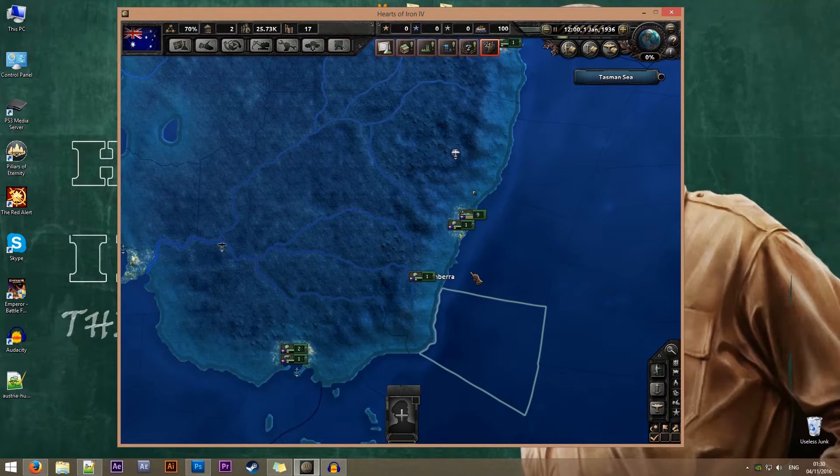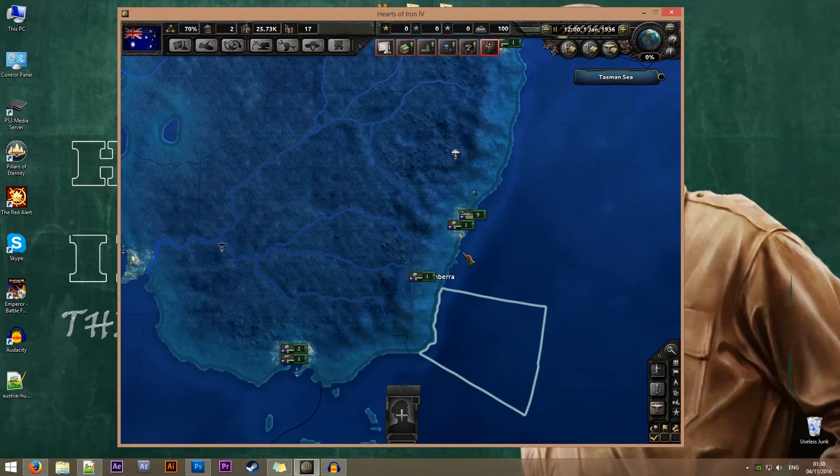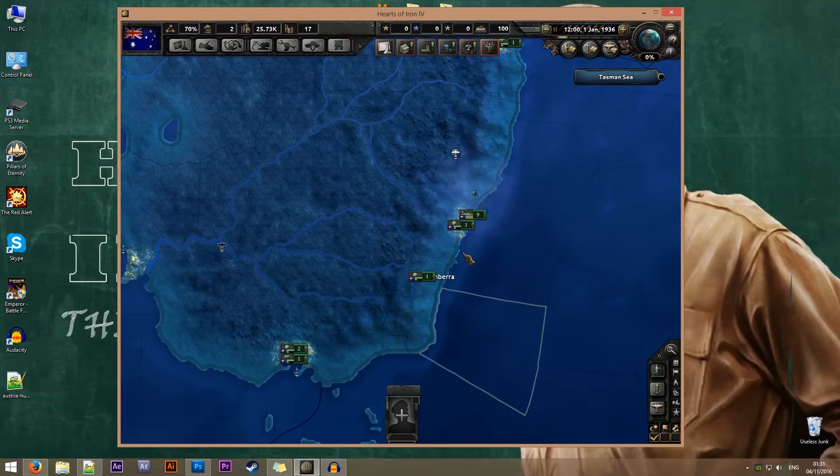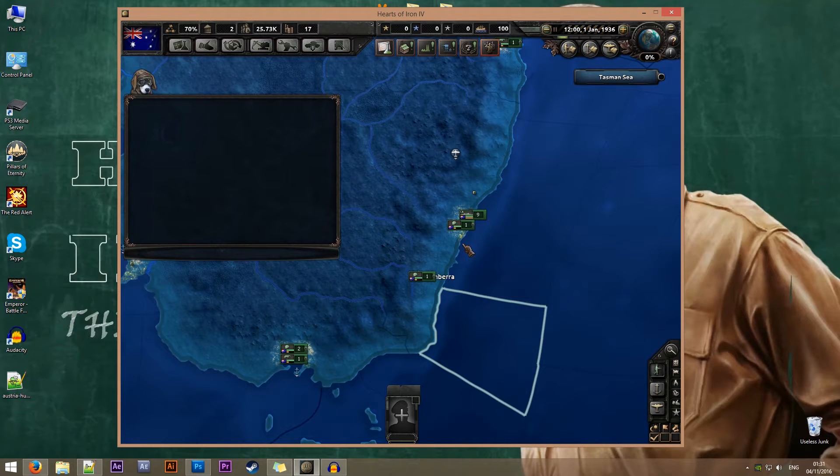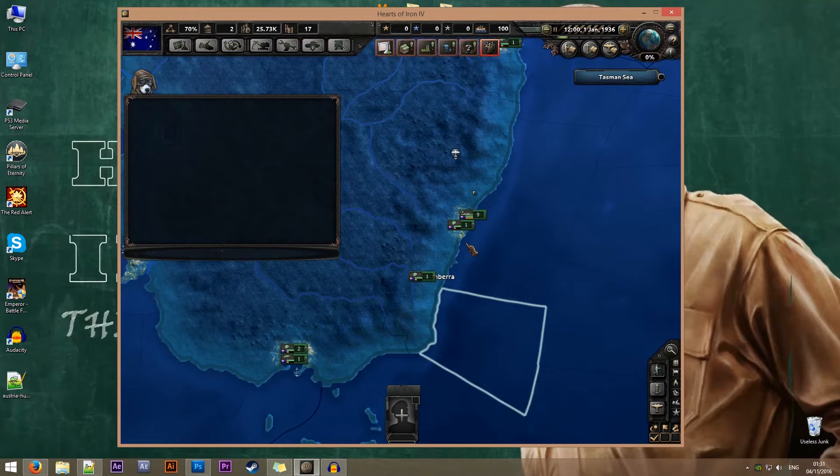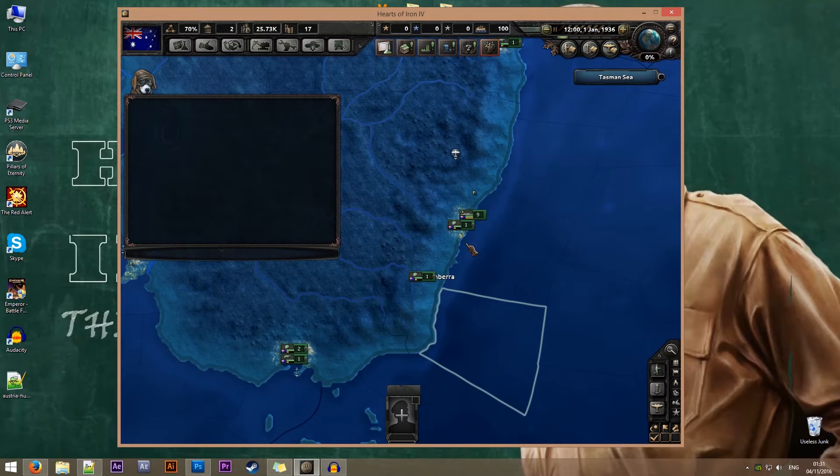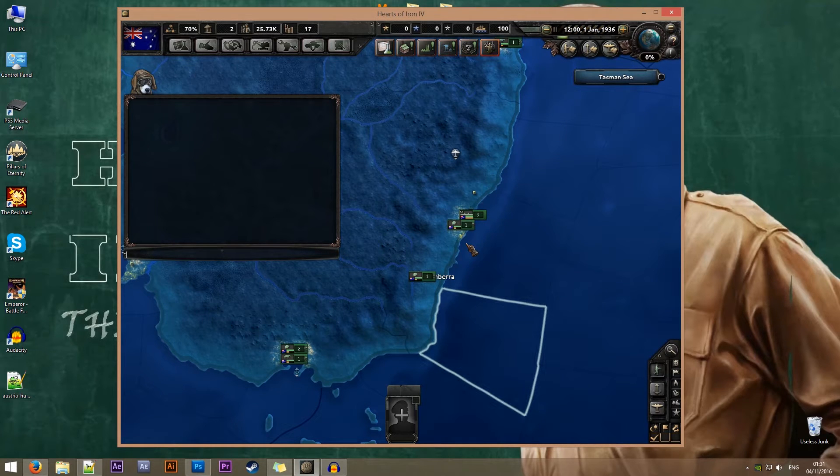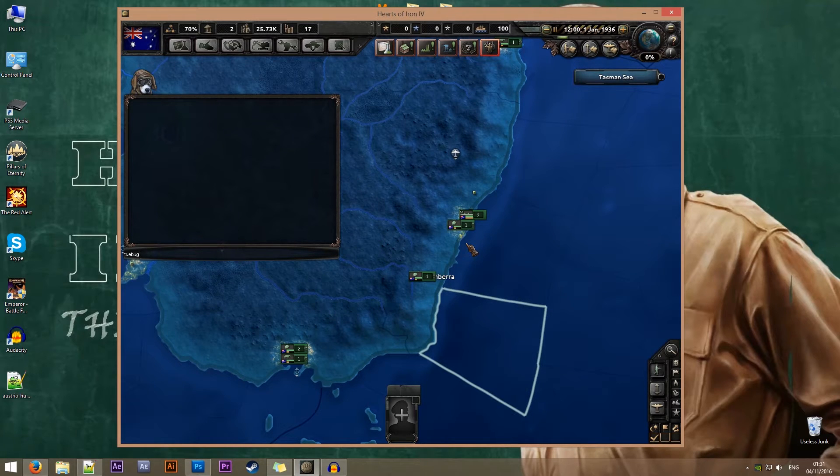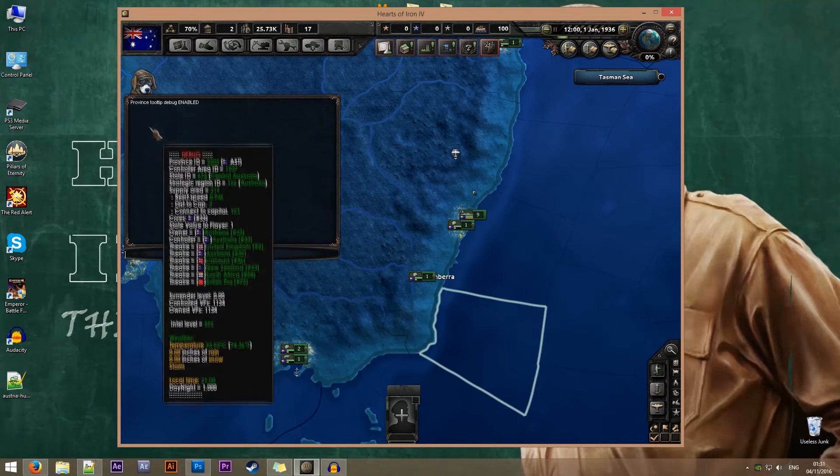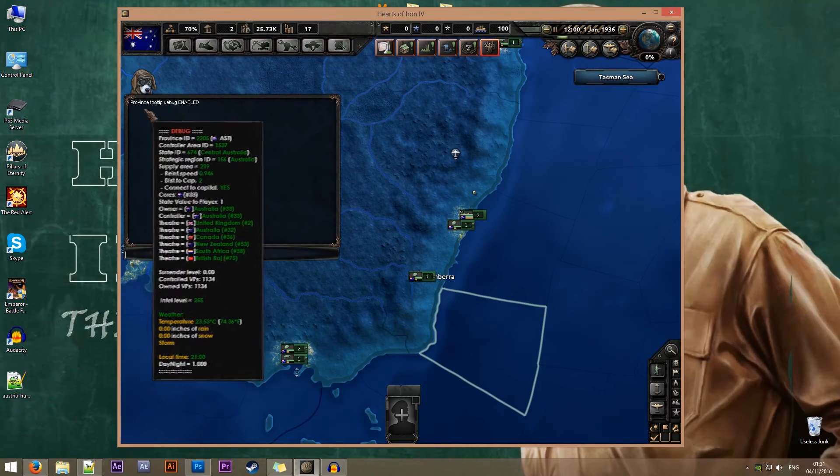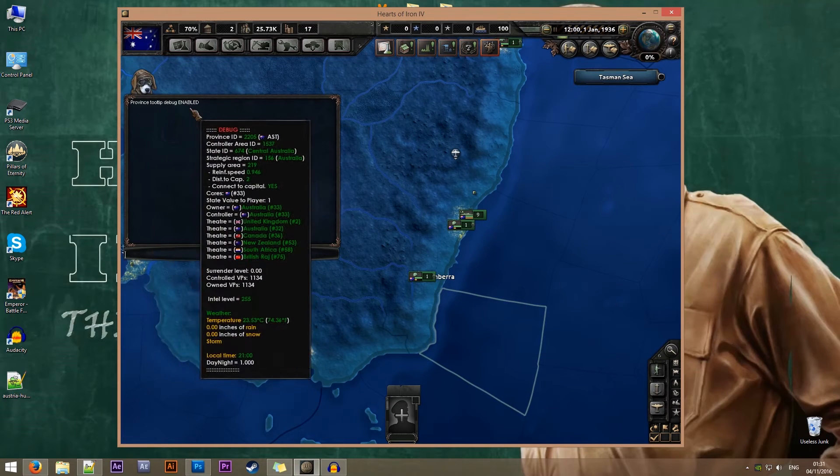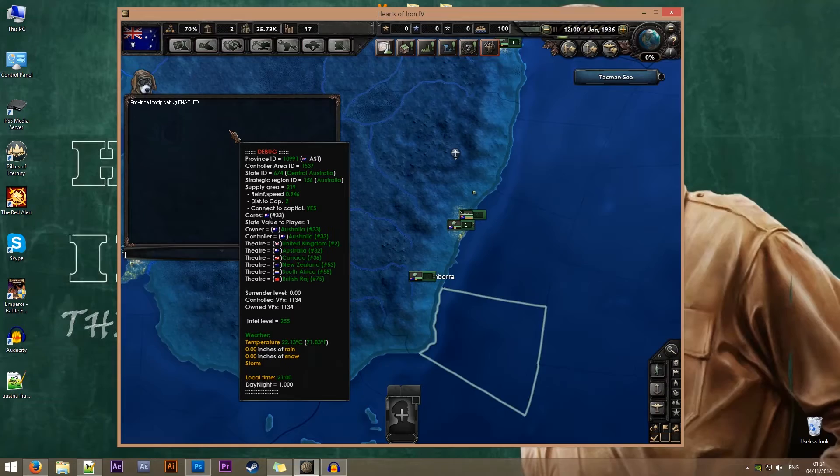We'll need to open the console by pressing the tilde key. That's the key to the left of the number one key and above the tab key. Once the console is open, type the following command: tdebug and press enter. If you've typed the command correctly, it will say province tooltip debug enabled. We can close the console with the tilde key again.